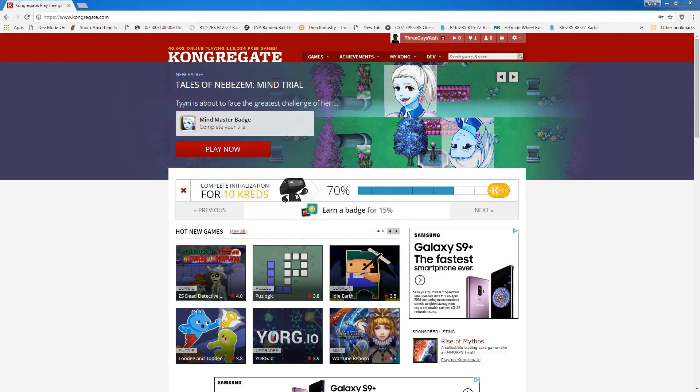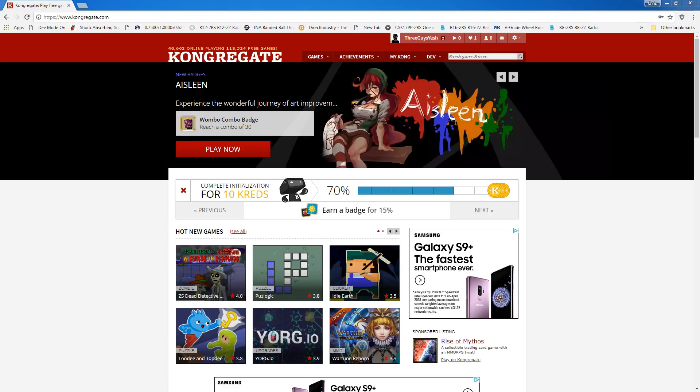Hi, this is Chris with 3GuysGameStudio, and what you're about to see is a valid video submission for the Loot Run Hardcore Challenge through Kongregate.